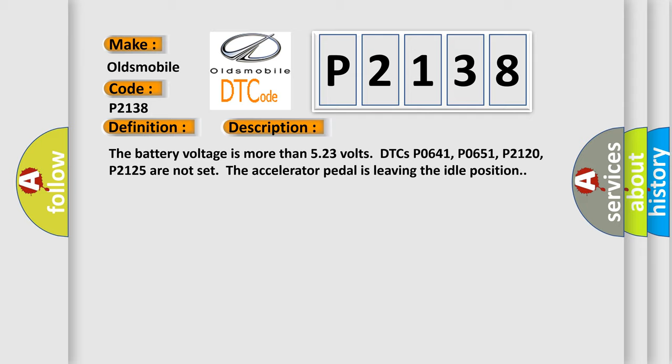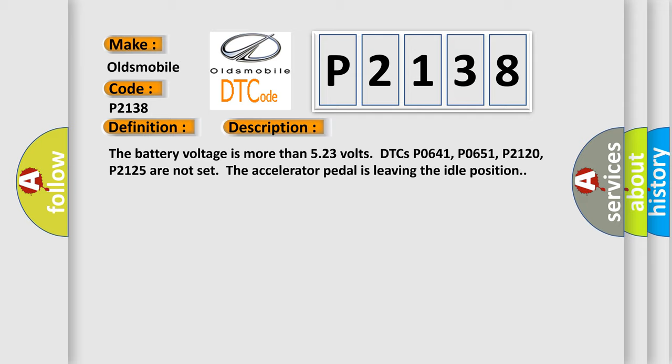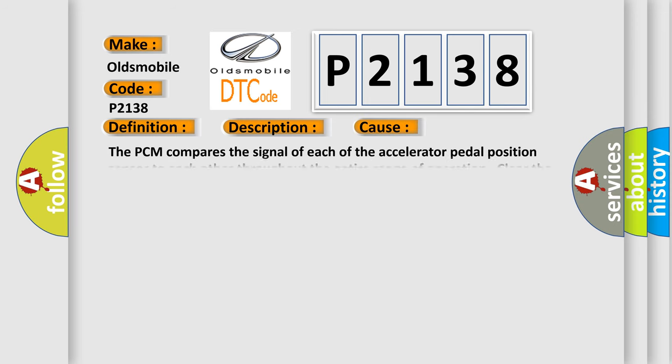This diagnostic error occurs most often in these cases. The PCM compares the signal of each of the accelerator pedal position sensors to each other throughout the entire range of operation. Clear the DTCs and actuate the pedal through the entire range with the ignition on and the engine off. Use the J356.